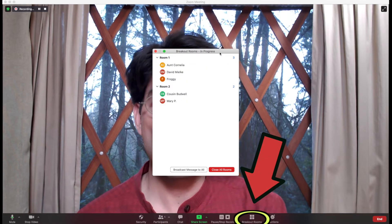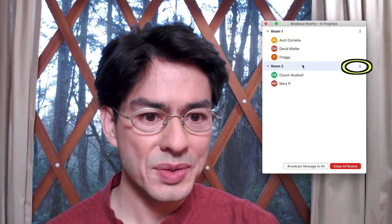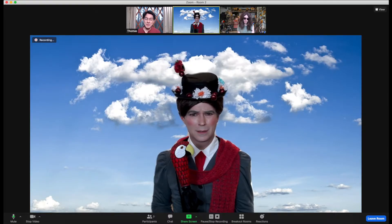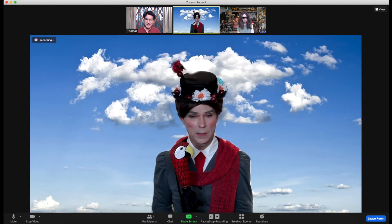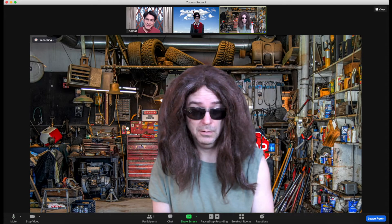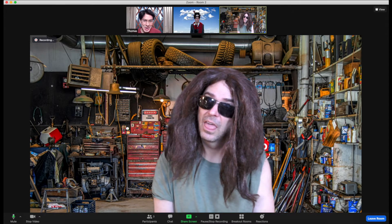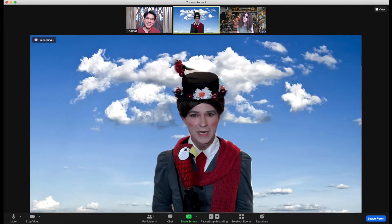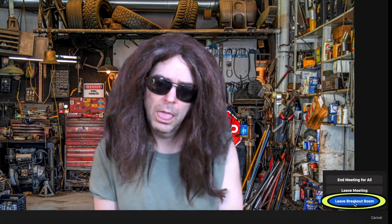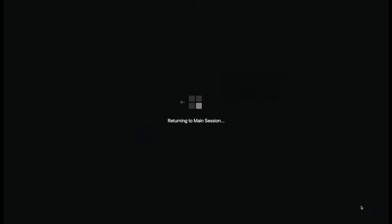Here I am back in the main session. Let's see how Budwell and Mary P are faring in room two. We open the breakout rooms dialogue box, go to the room we want to enter, hover to the far right where it says join, confirm join room two, and we are in. Mary P reports things are going splendidly. To get back to the main room, we go to leave room, select leave breakout room, and that returns us back to the main session — the living room, if you will.